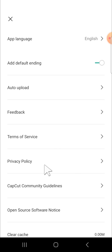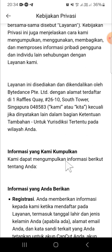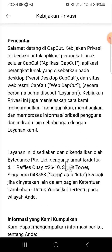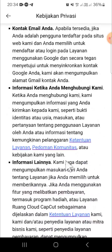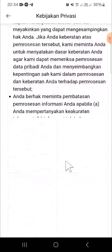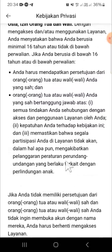click on this privacy policy option — just click on it. And here is the privacy policy on CapCut. We can read the privacy policy right here, and you can keep scrolling until the bottom of the screen